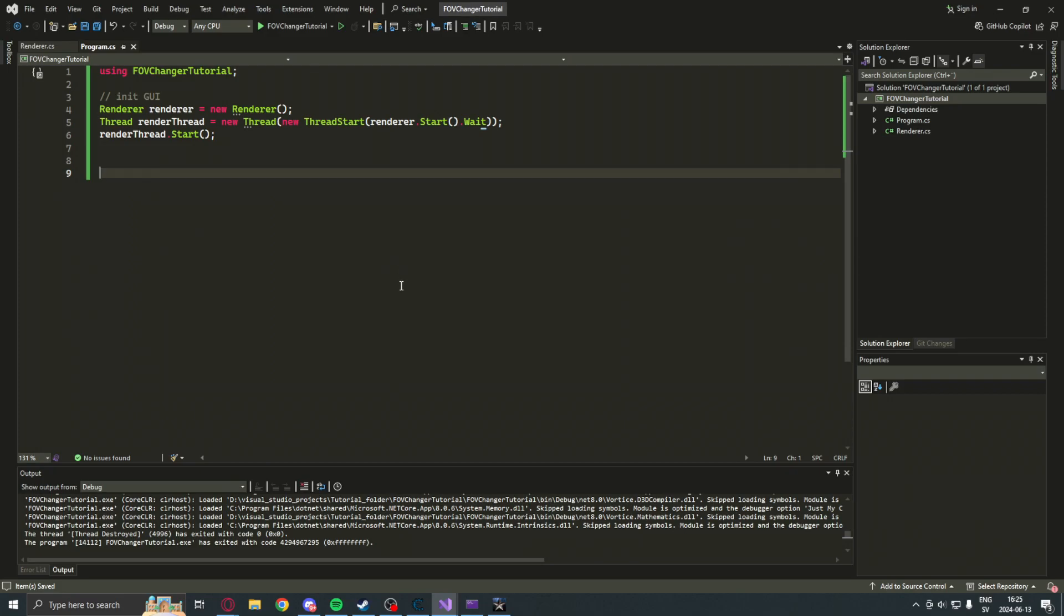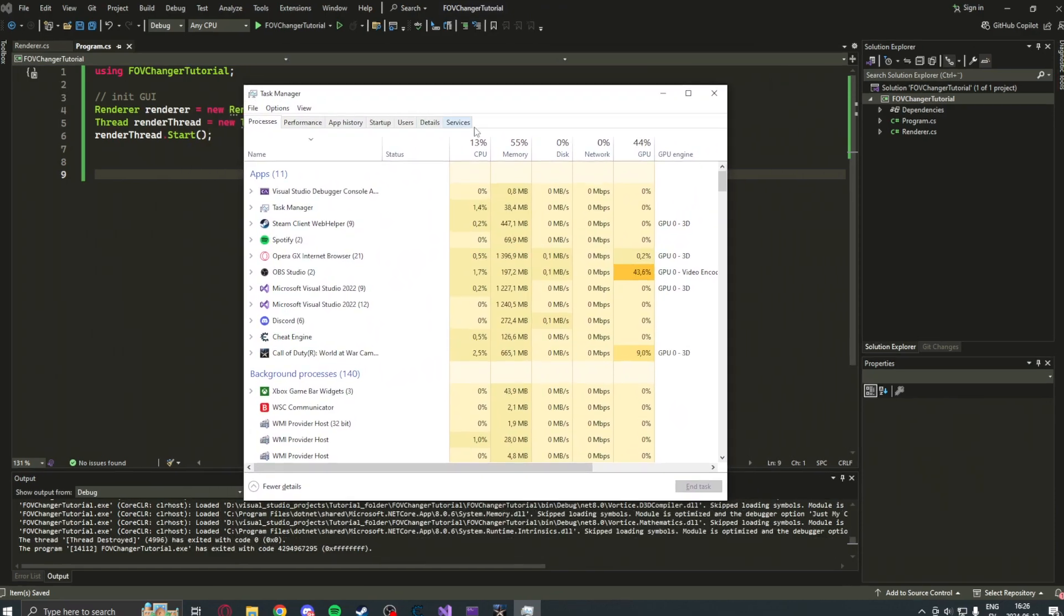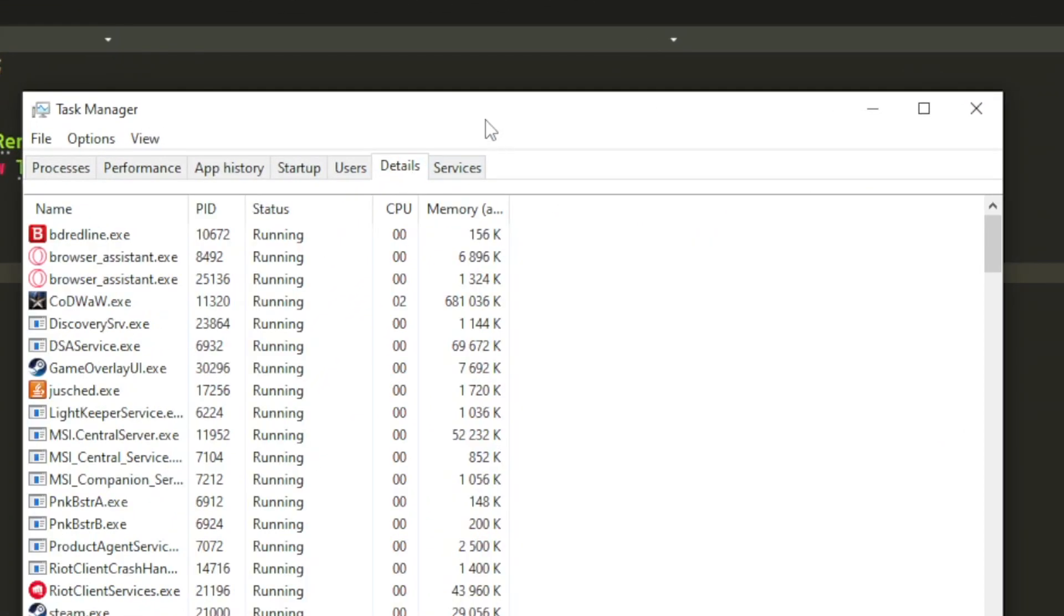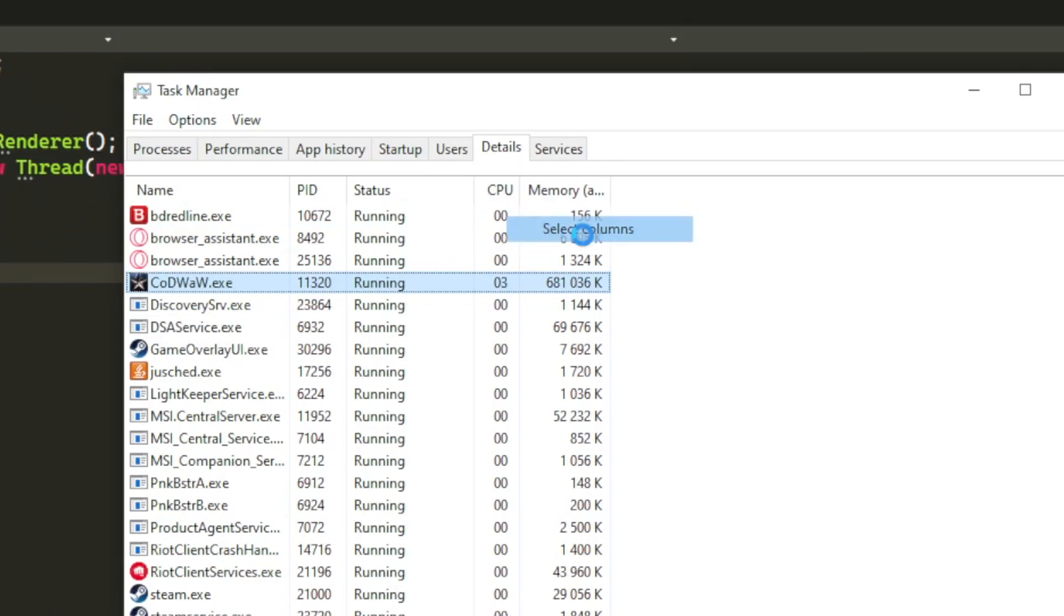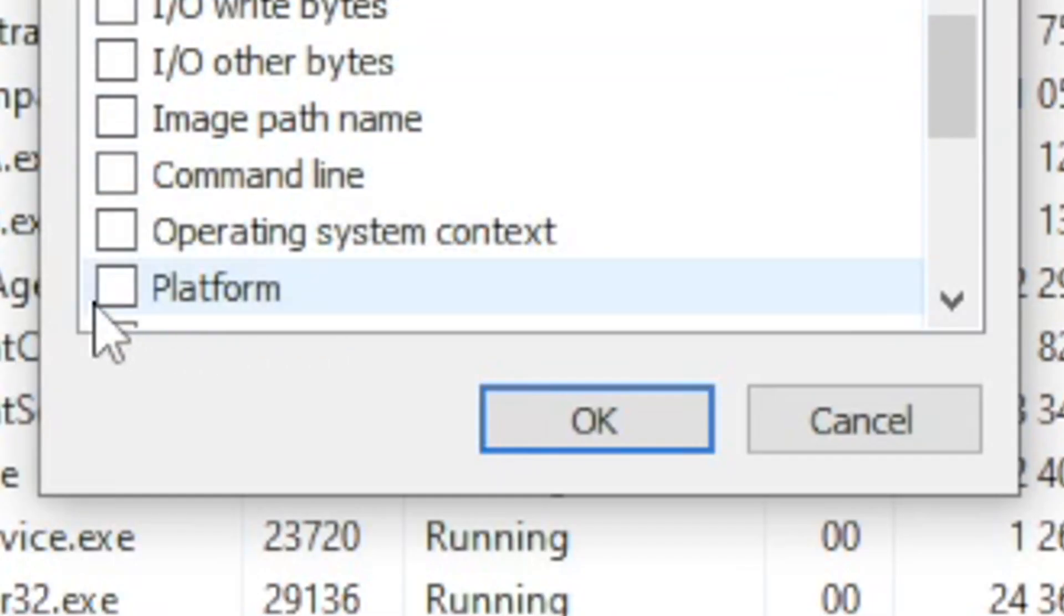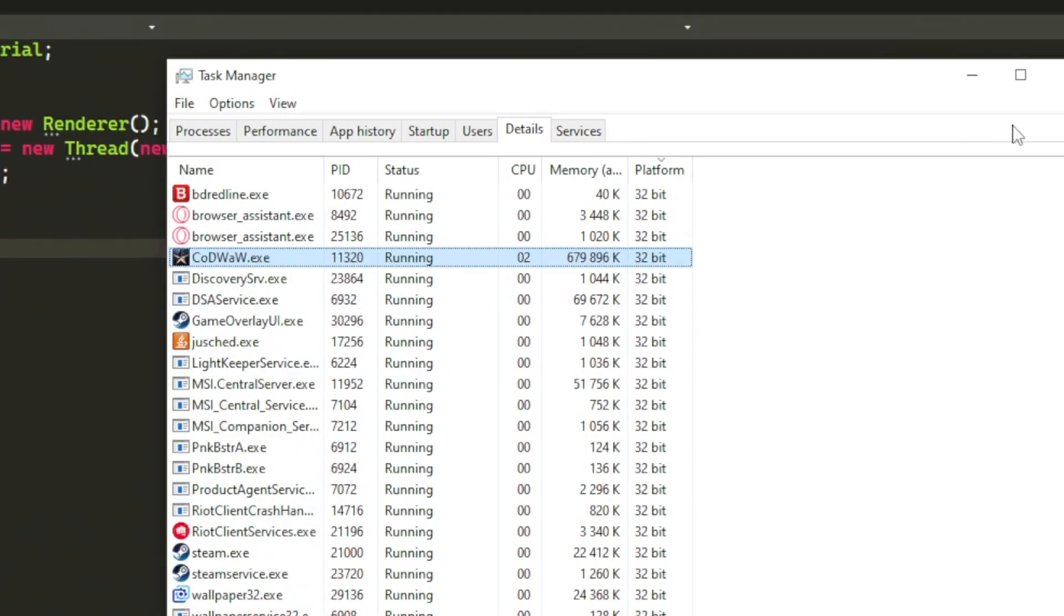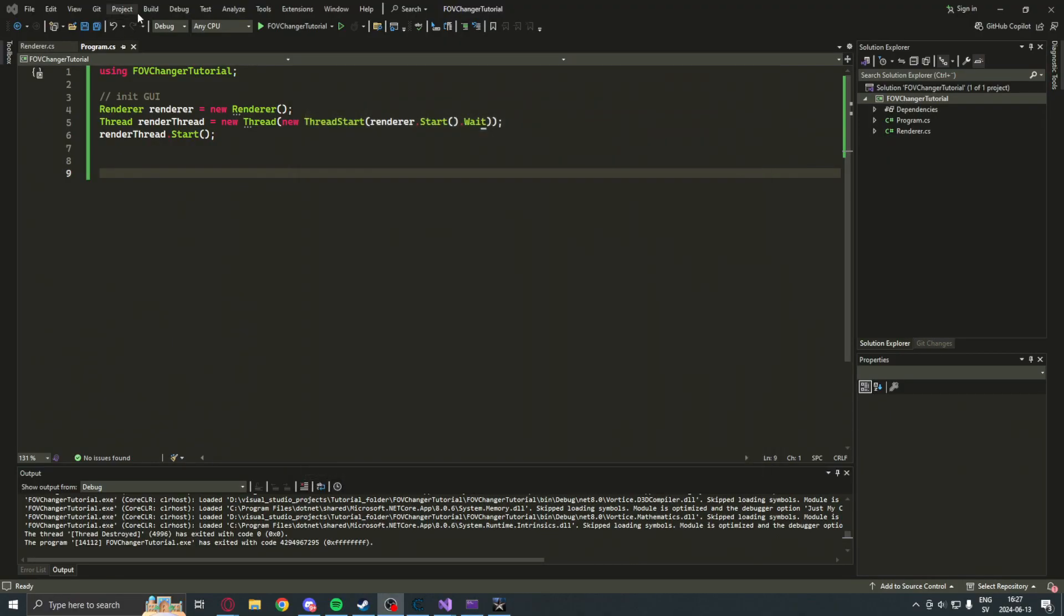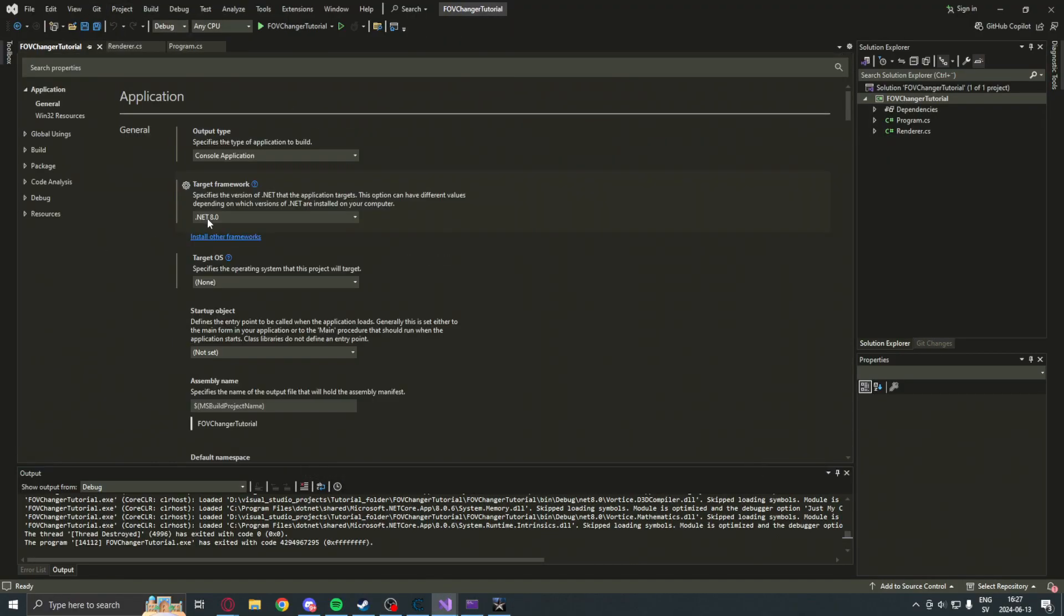Now, before we can perform memory operations, use this SWED library and so on, we will have to figure out the game's architecture. To do that, we can open the task manager, details, and select the column, platform. This will directly tell us under the process whether it's 32-bit or 64-bit.